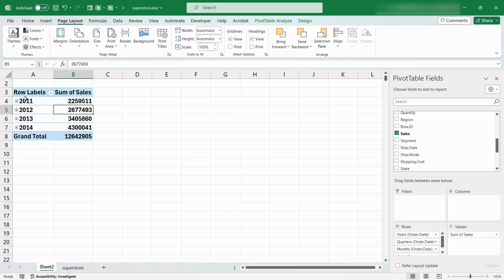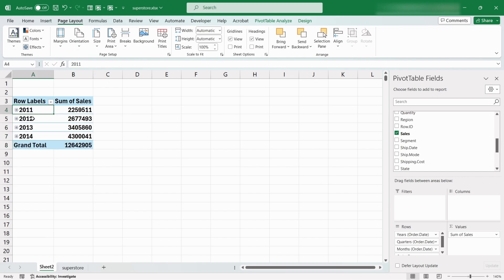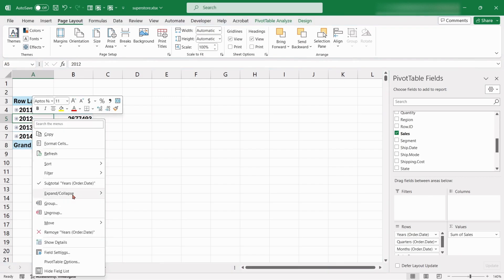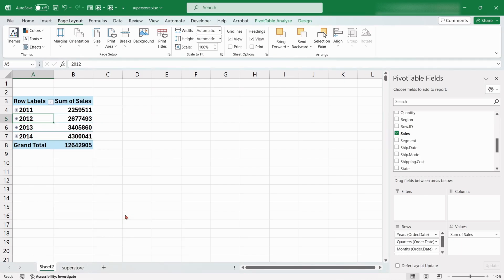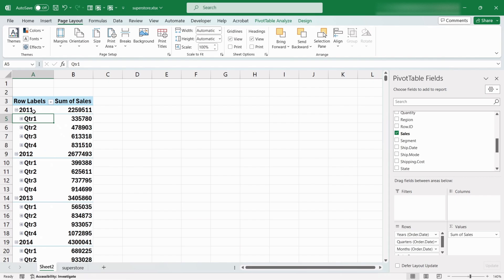If we right click on any of the date value, and choose Expand Collapse option, and then Expand Entire Field, it will expand all the date fields into the next level, which is Quarter.